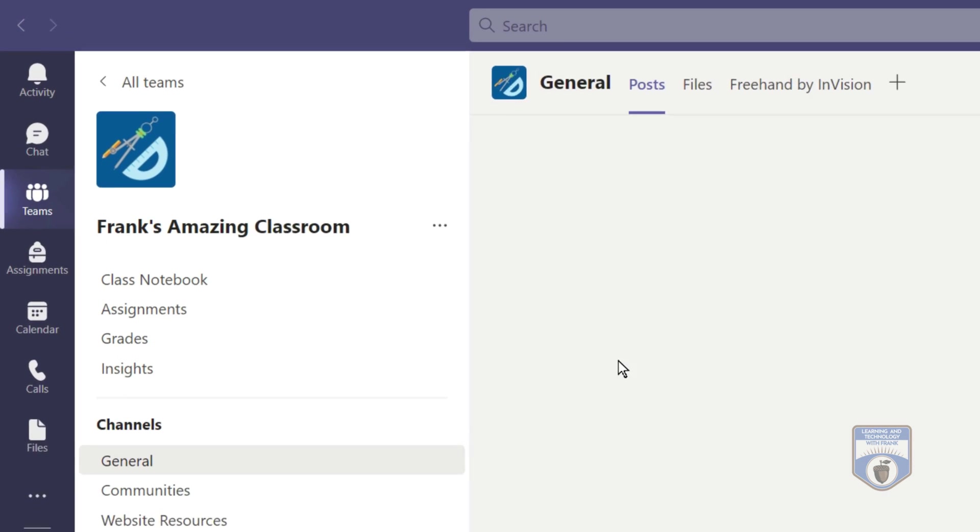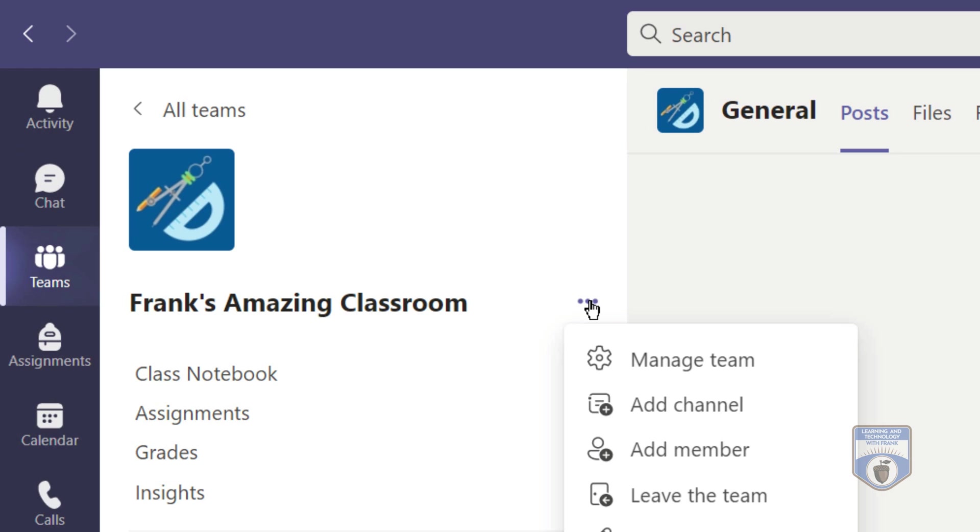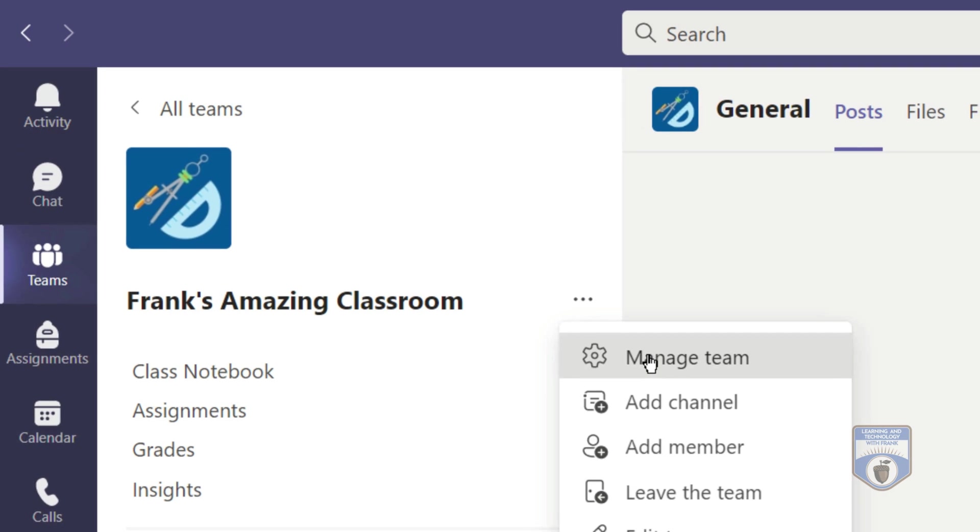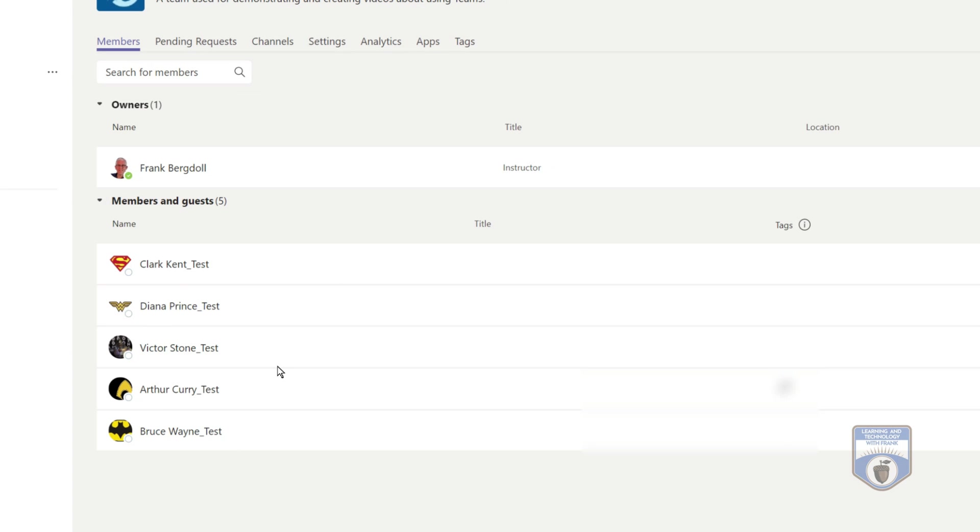Now, if I go into this team, Frank's Amazing Classroom, and I go and look at the team, I've got some members on this team. I've got all these folks here. Why can't I just send them an email? Why can't I just say, everybody on the team, receive an email? Notice there's no option for me to select that here.